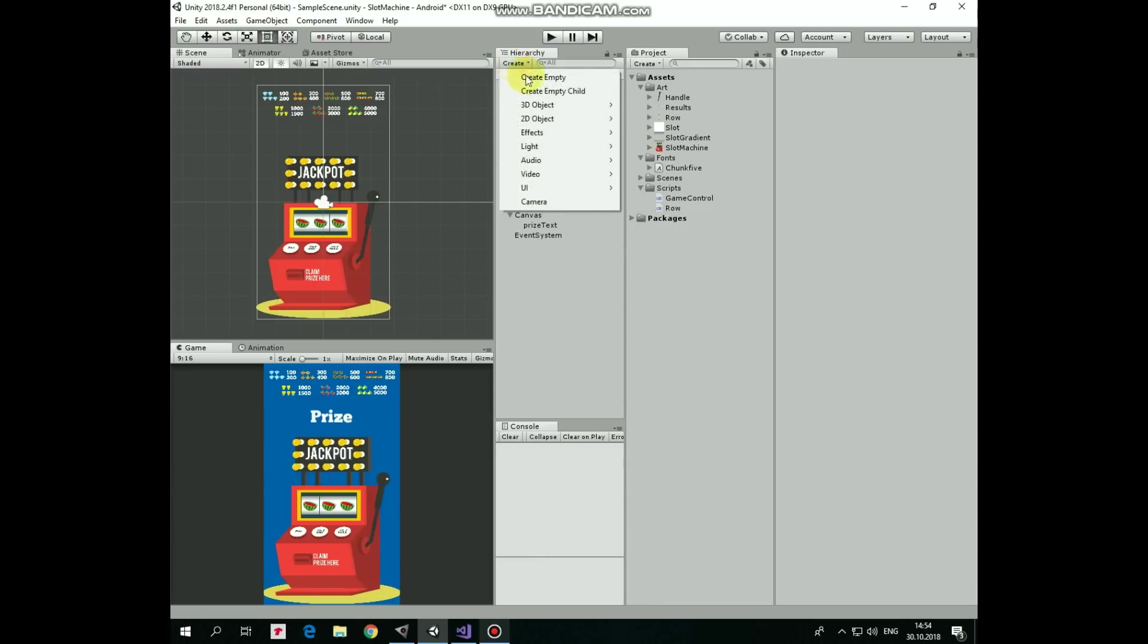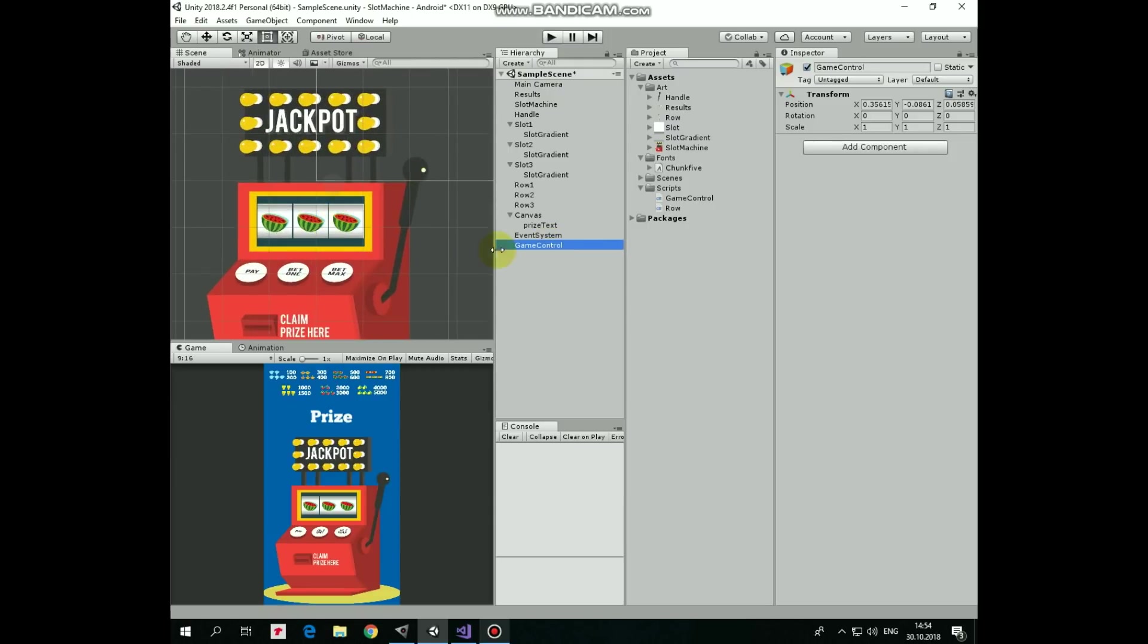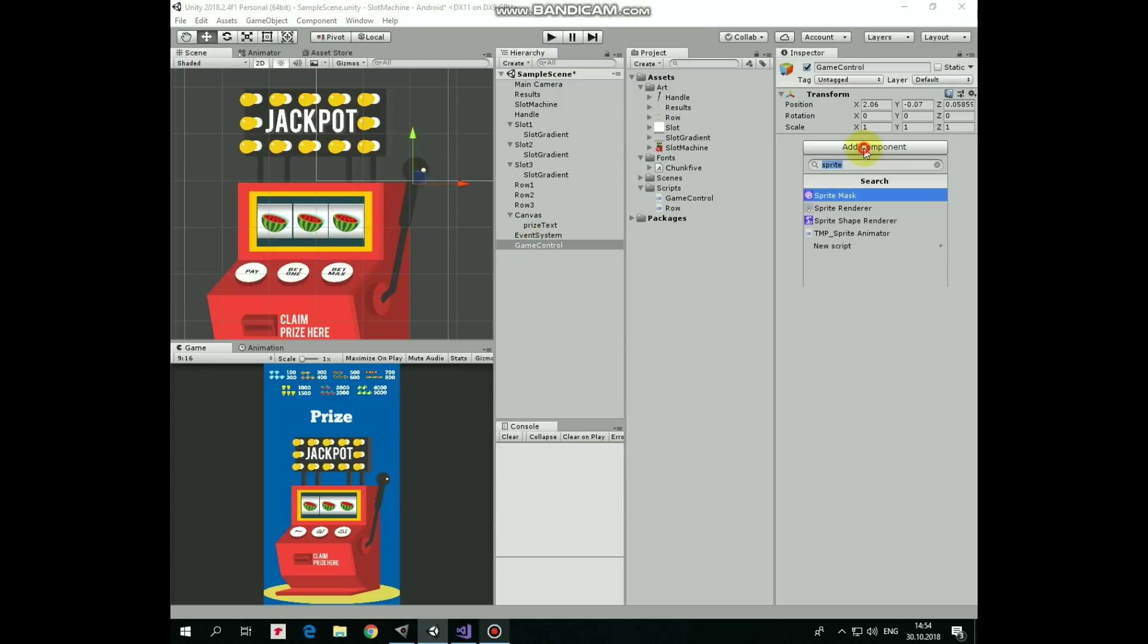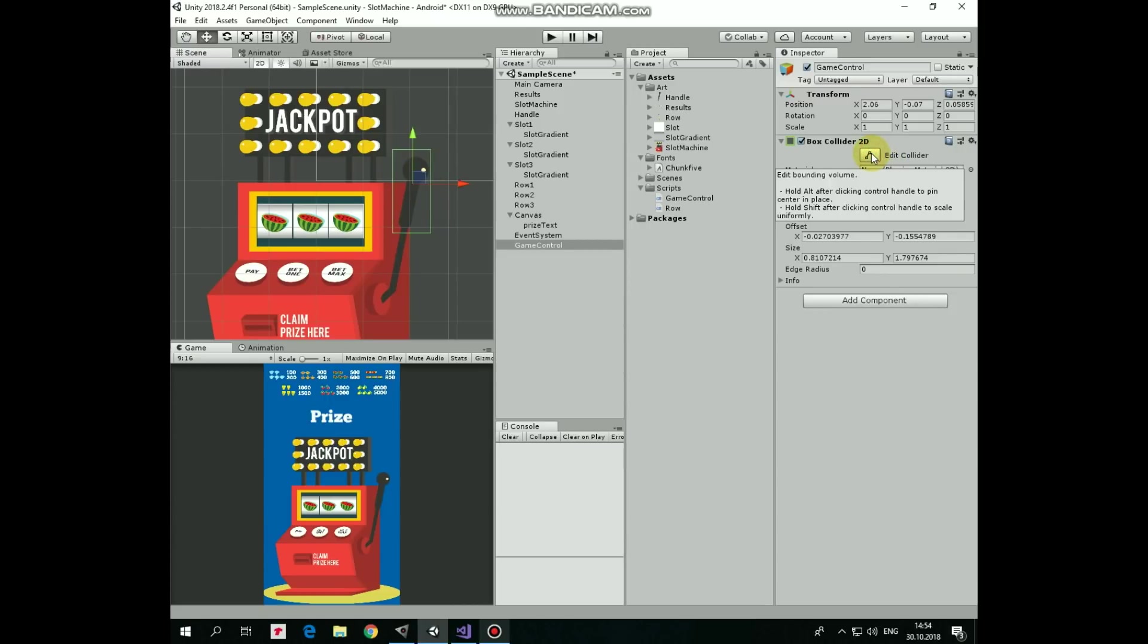We need one more GameObject that will control our game. Let's create new empty and name it as GameControl. Let's position it about at the top of the handle and add a box collider to it, so this GameObject will detect our finger touch or mouse click on the handle. Let it be a trigger and let's edit it a bit. Now this area will detect if we touch or click it.